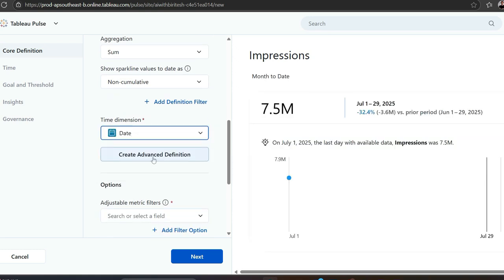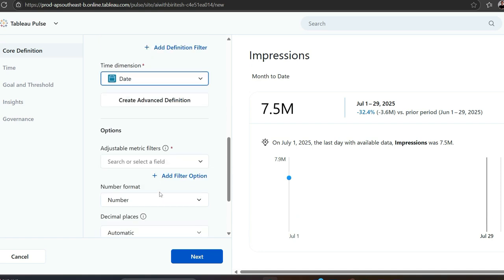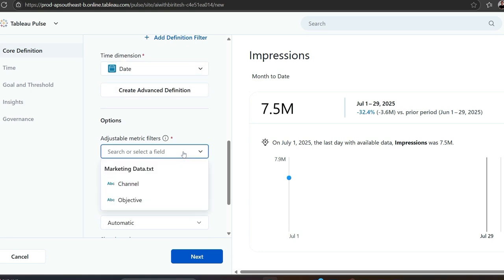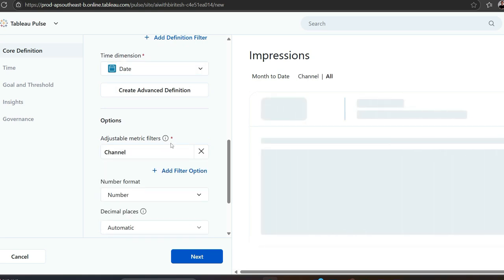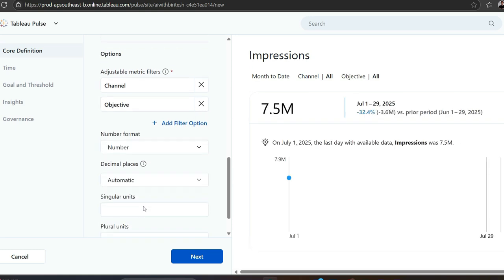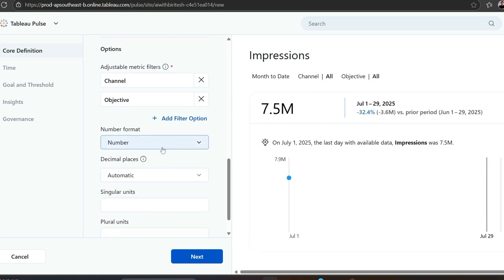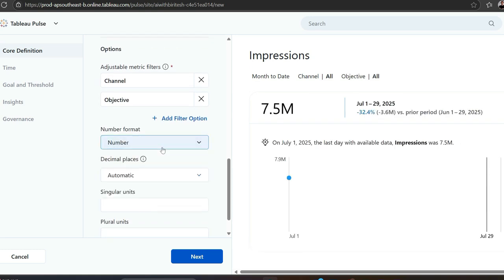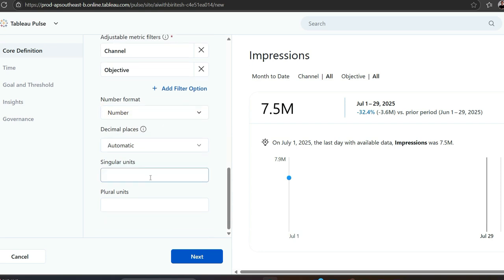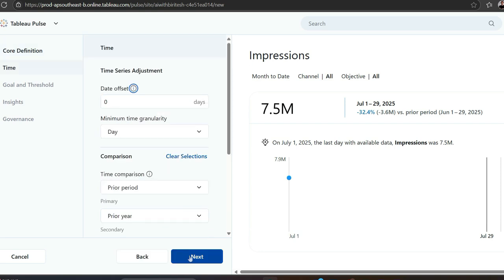Dimension is mandatory, as you can see, so I need to put date. If you need, you can create some advanced definition. It will take you to Tableau Desktop sort of interface, but we don't need it for this particular scenario. Adjustable metric filters means dimensions like channel and objective. Number format you can set as per requirement - dollar, currency, singular unit, kg, and so on.